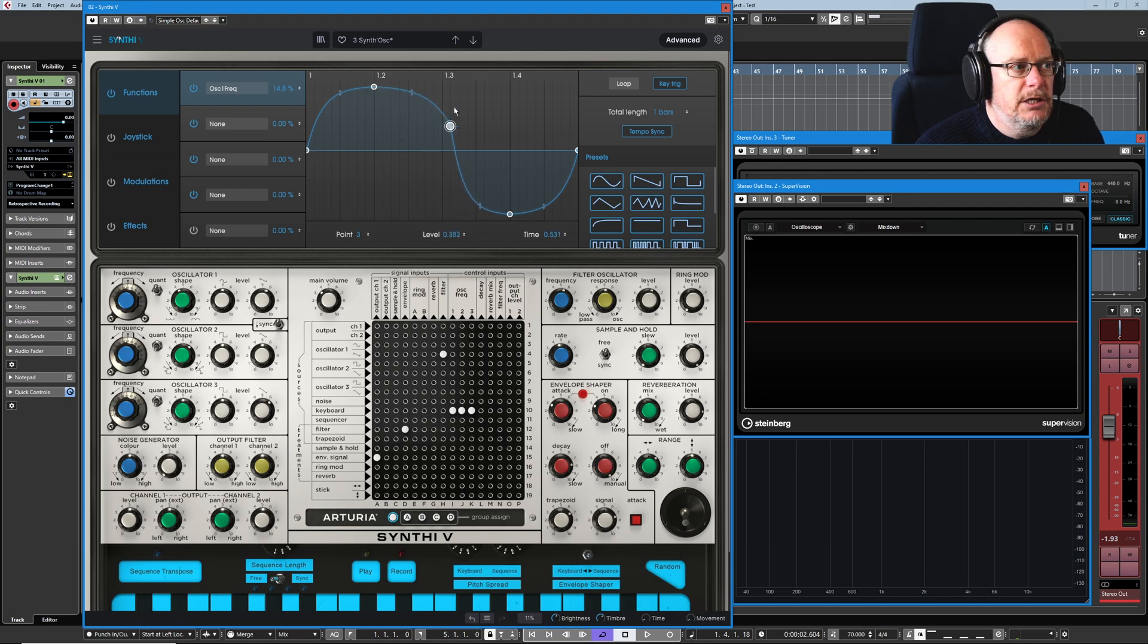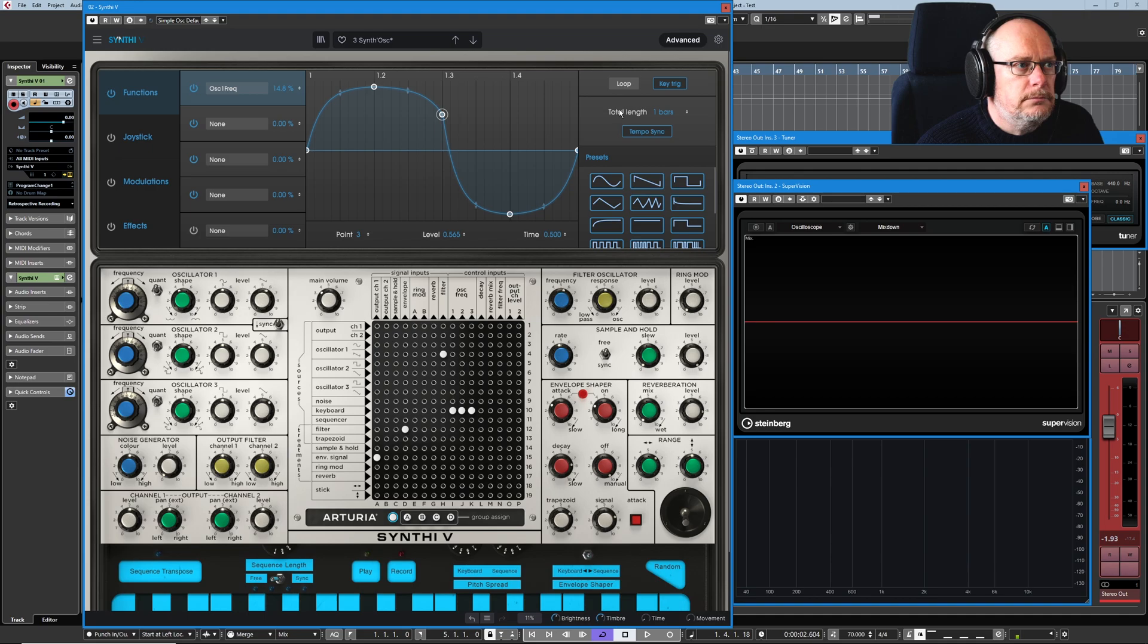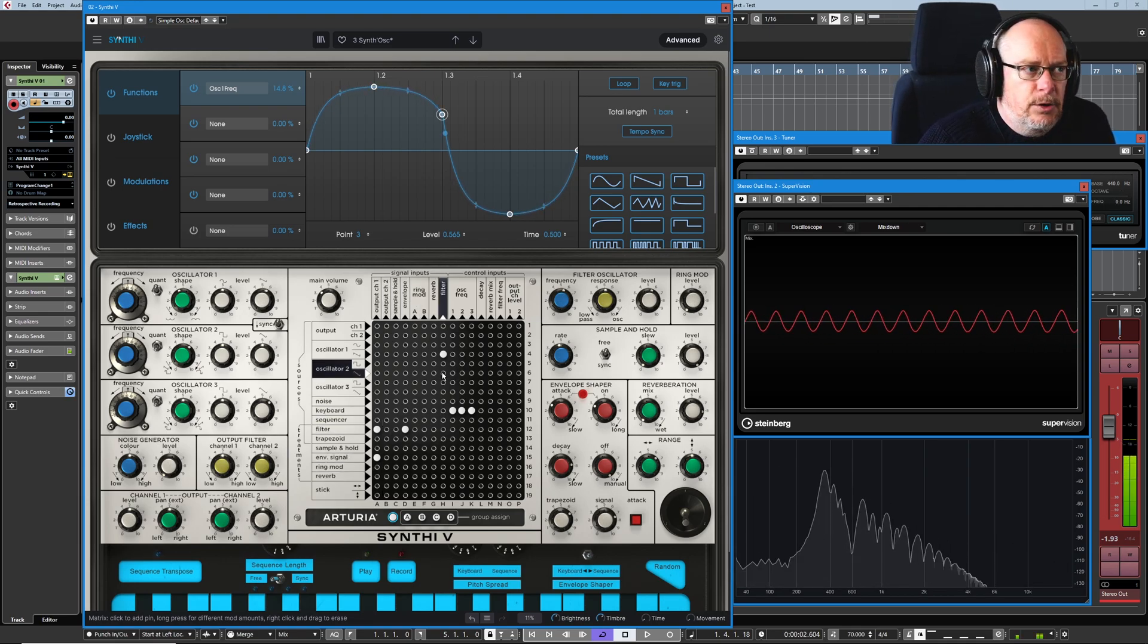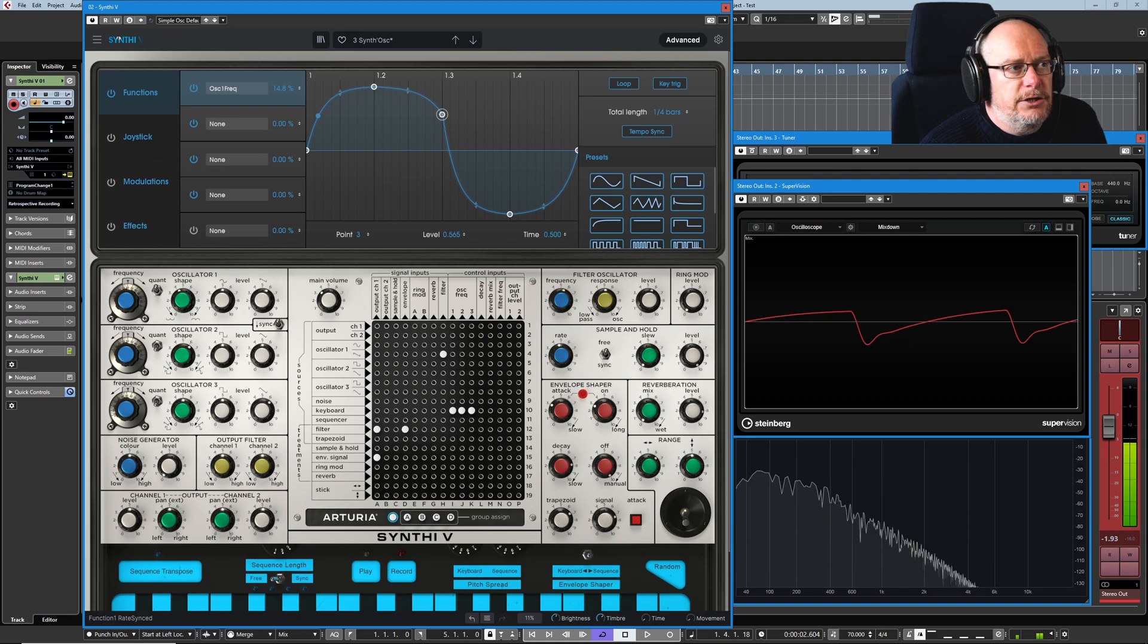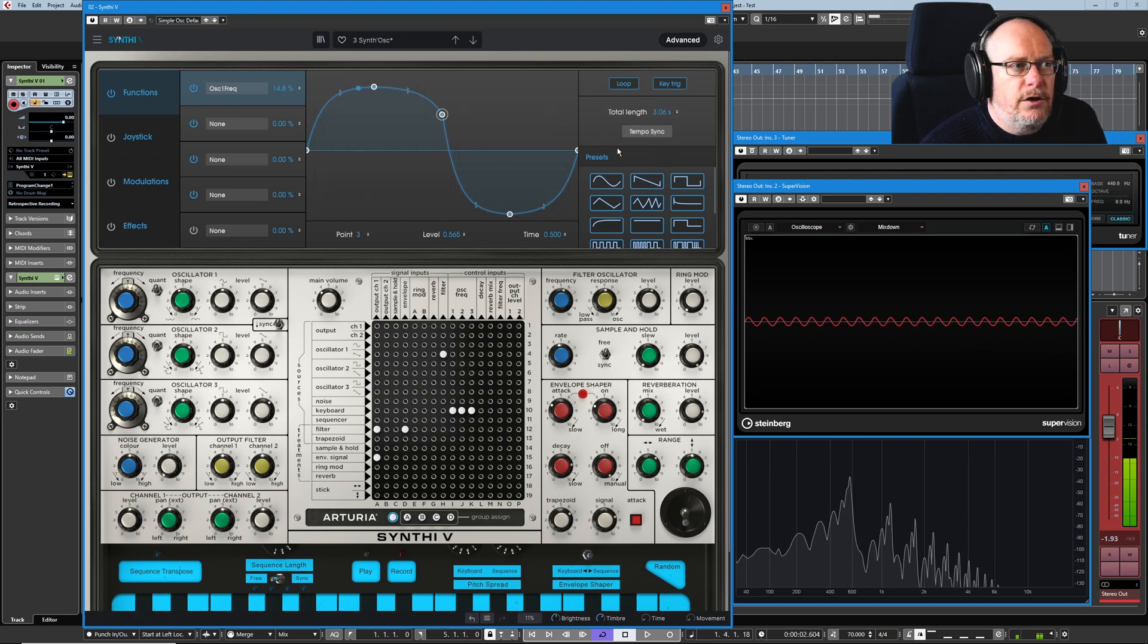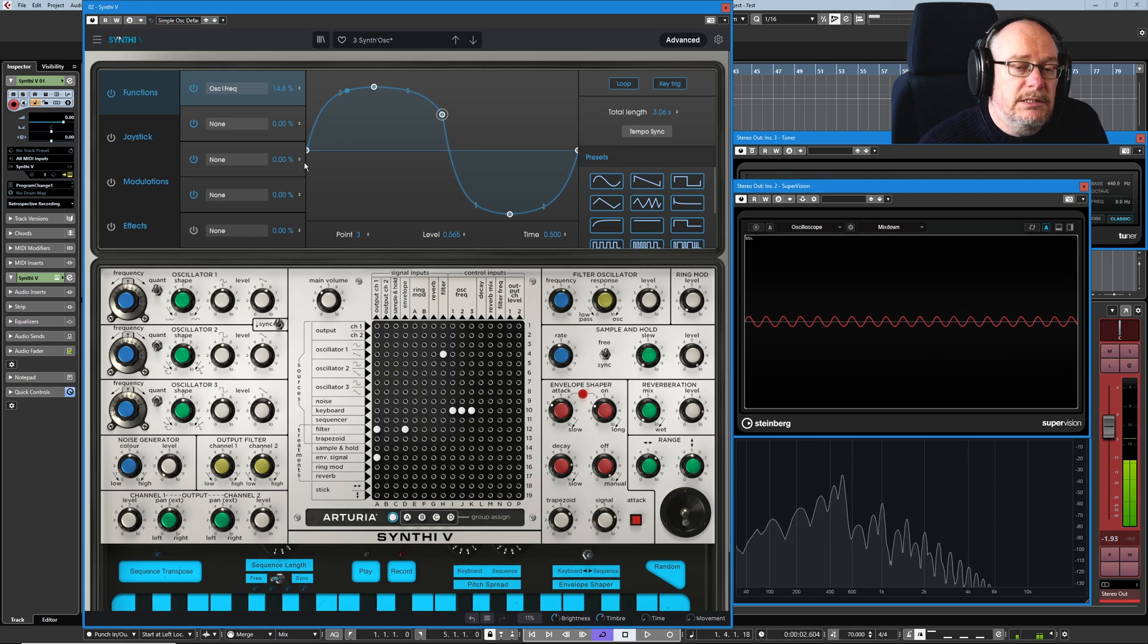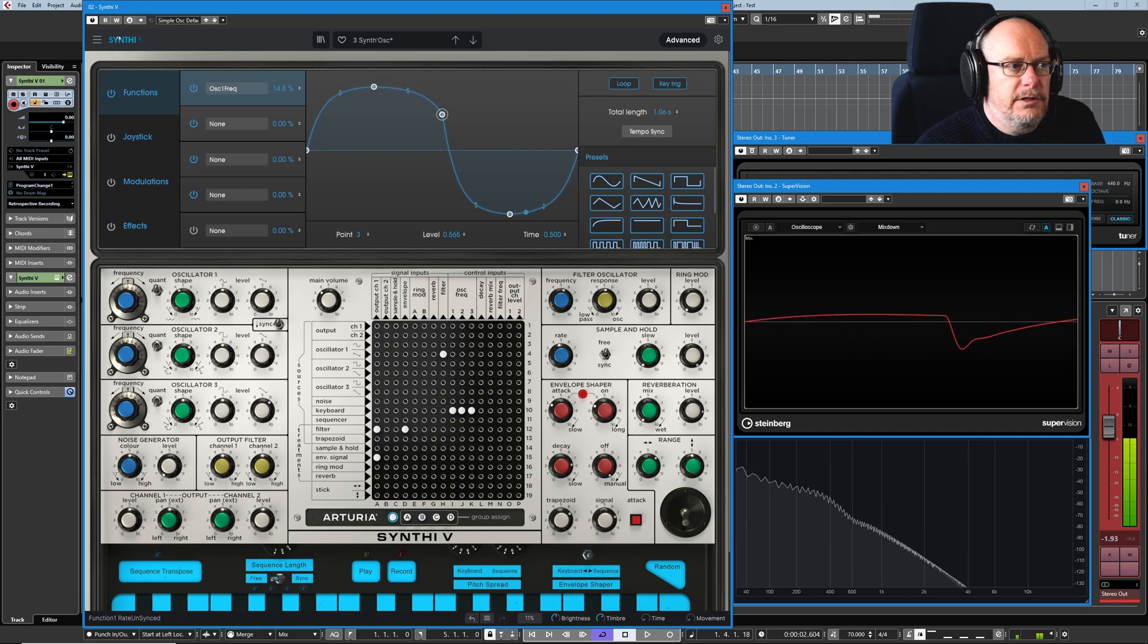The total length of this function is currently synced to the host door and it's operating at one bar. So I'll put it back in loop mode to get this generated nice and easily. And I'll take the envelope back out of the equation, just send the filter directly to the output. Change the total length. That's going to increase the speed. Turn tempo sync off. And now we're in a fixed amount of time. That's currently spending 3.06 seconds to draw the entire envelope. Speeding up. Pretty obvious.